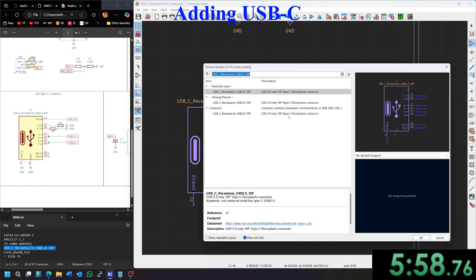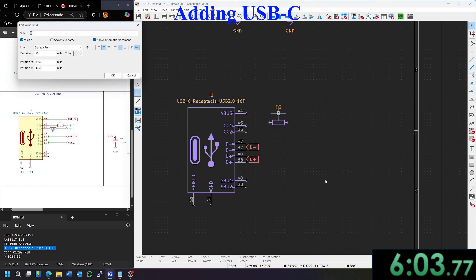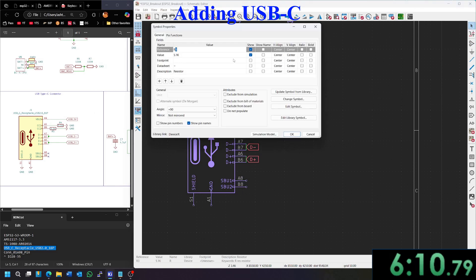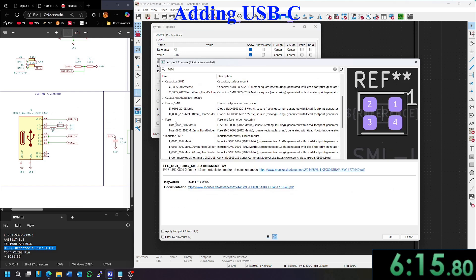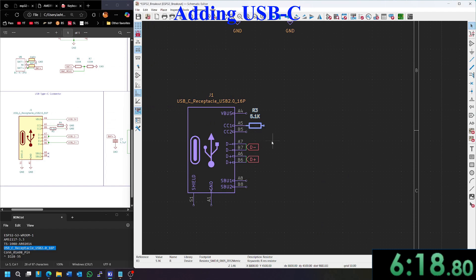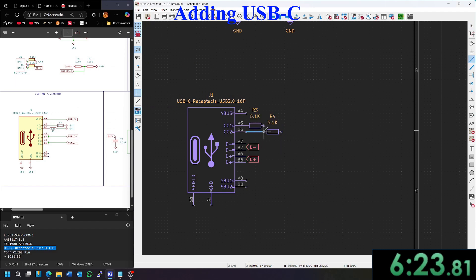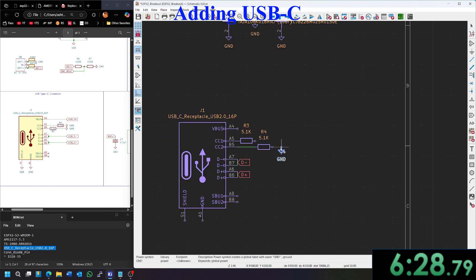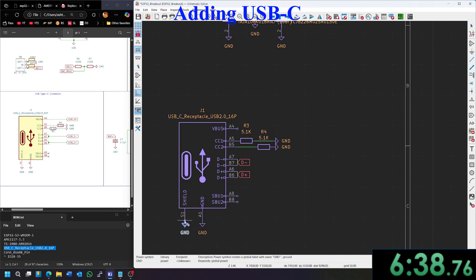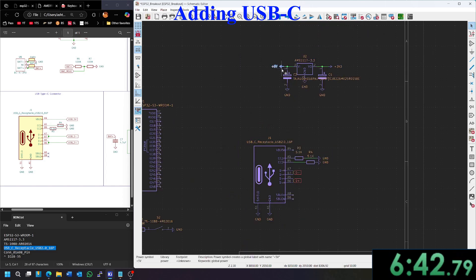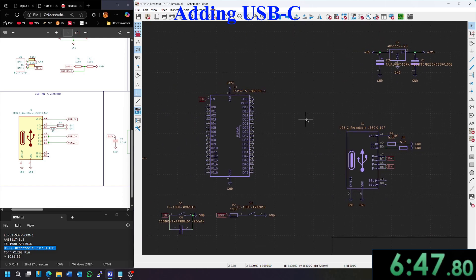And then to tell the host device that we want 5 volts, we're going to need 5.1k resistors. So we're going to hit add, add a resistor. Change that to 5.1k for the bomb. And we're going to make that 0805 as well. R0805, keep it consistent. We'll copy that, paste it over here, wire that together. And then we're going to need a bunch of grounds for this. So these are pull down resistors. They just pull CC 1 and 2 down to ground with a 5.1k. And then we're going to add some grounds to the ground pin and the shield pin. And the last thing is to add our 5 volt net flag to VBUS. And that should do it.